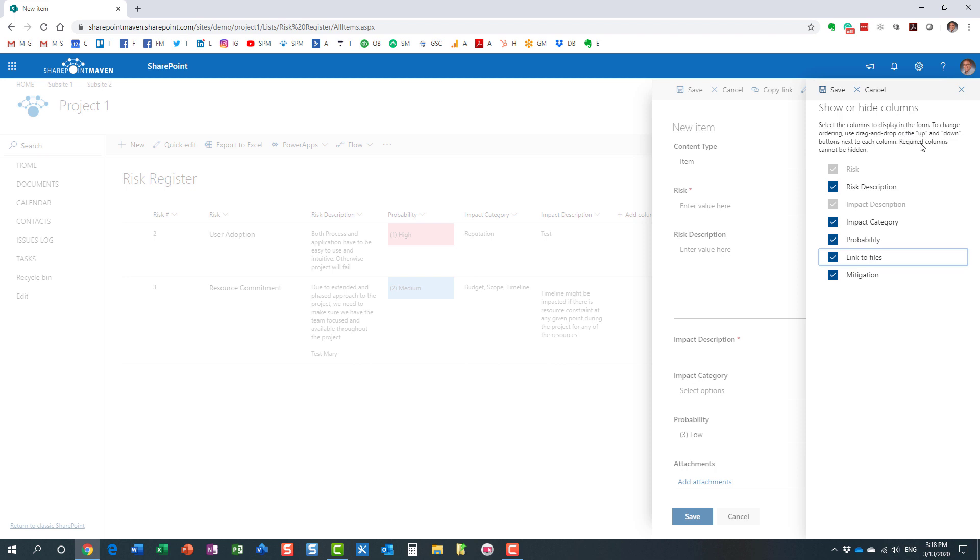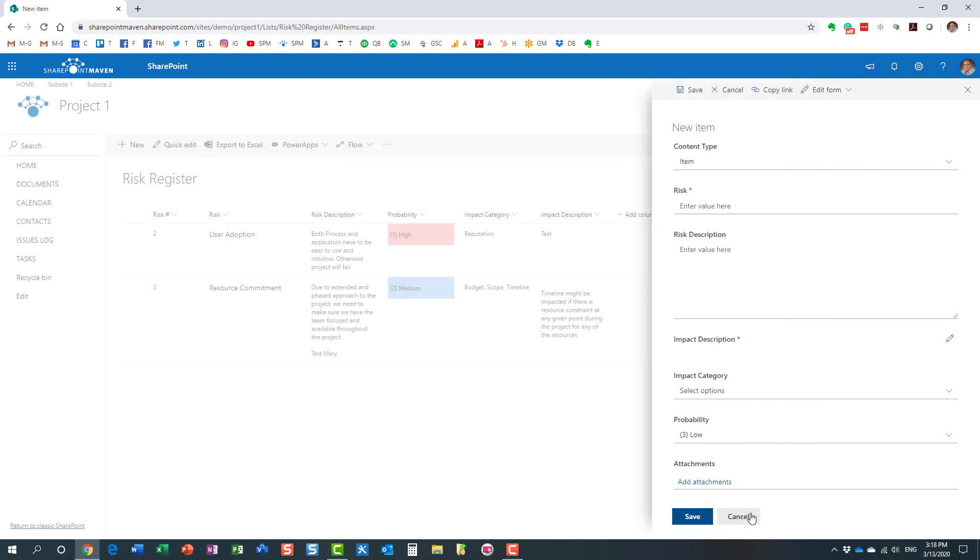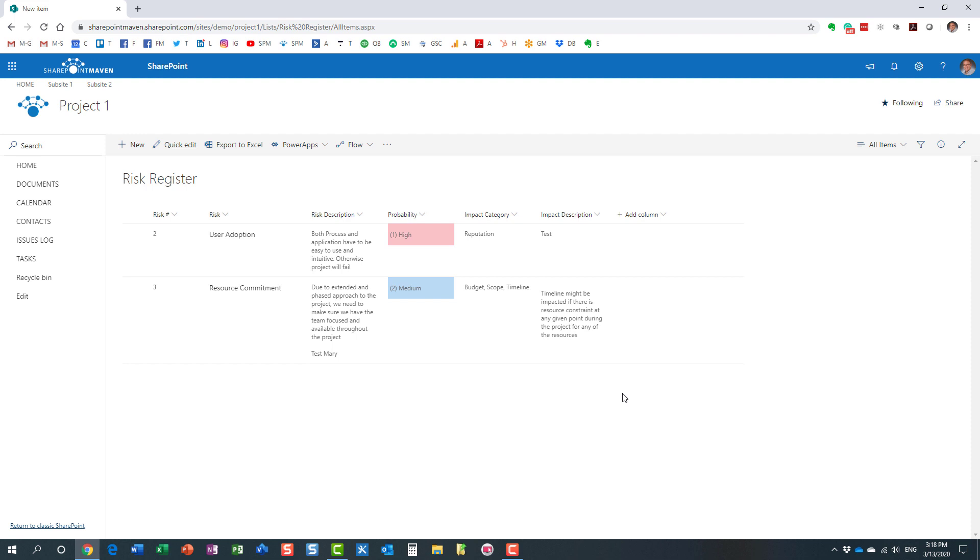It tells you the same information right here. That's pretty much it. Let me just save it again so they disappear. That's how easy it is now to hide columns from your entry form on a SharePoint list.